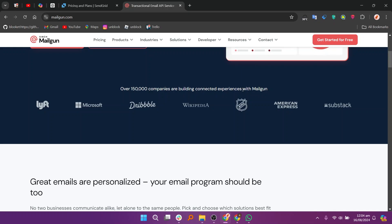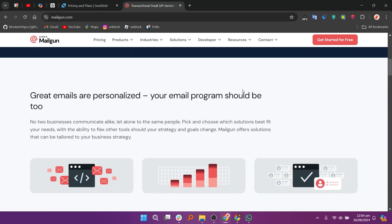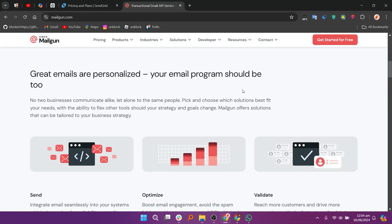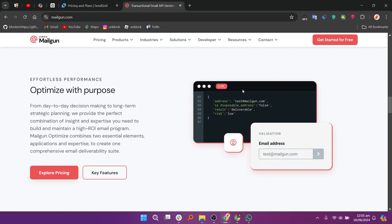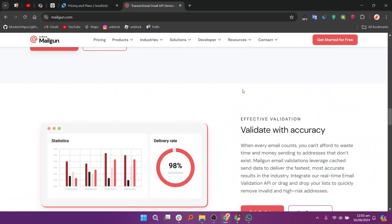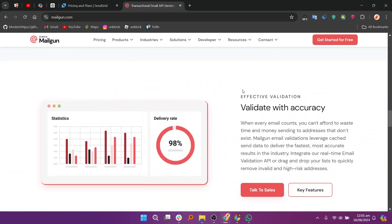Mailgun is highly scalable, making it suitable for both small businesses and large enterprises that need to send millions of emails per month. It provides a free tier that includes 5,000 emails per month for the first 3 months, which is great for testing and small-scale operations. Users appreciate the powerful API and ease of integration with various platforms and programming languages.